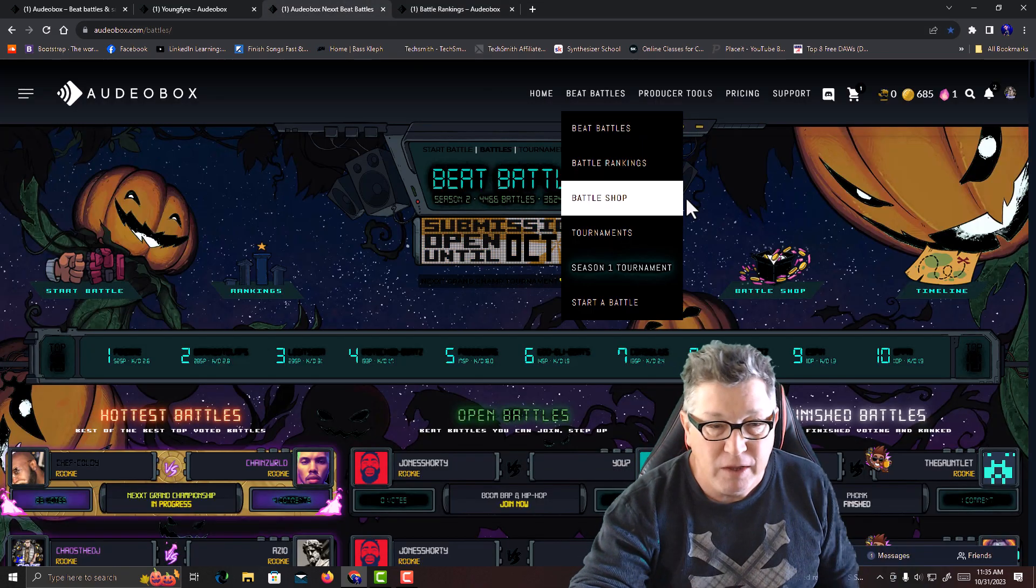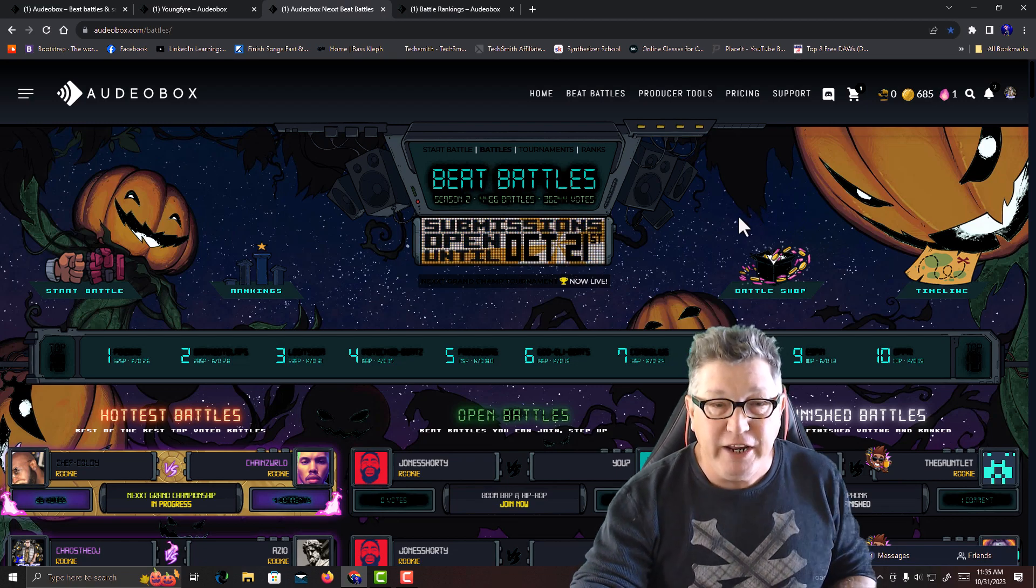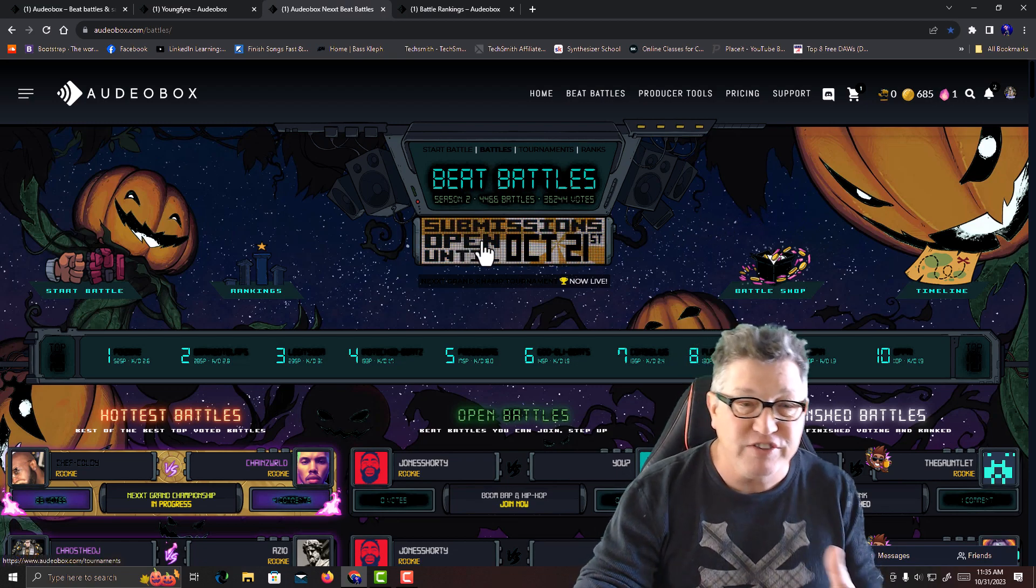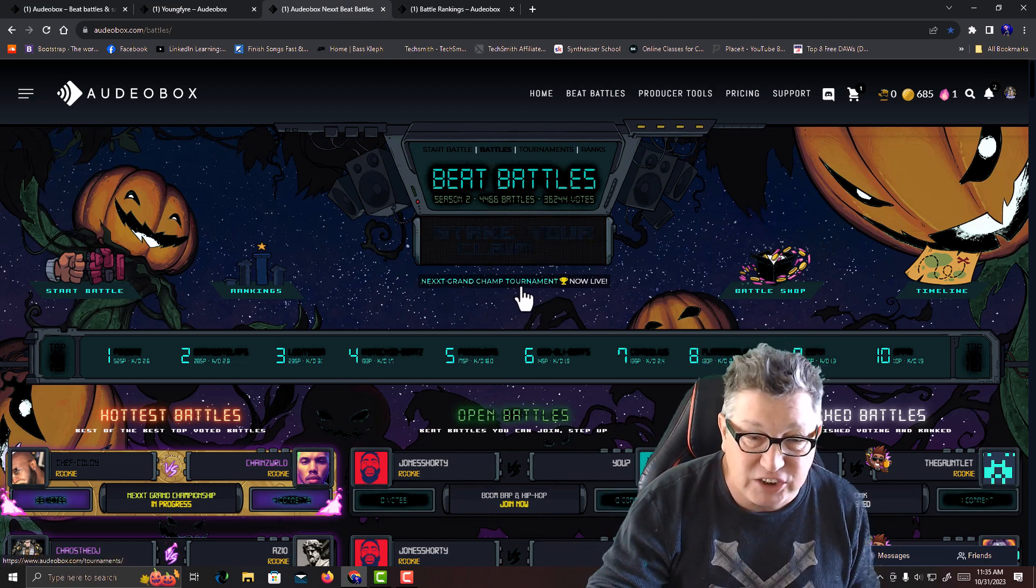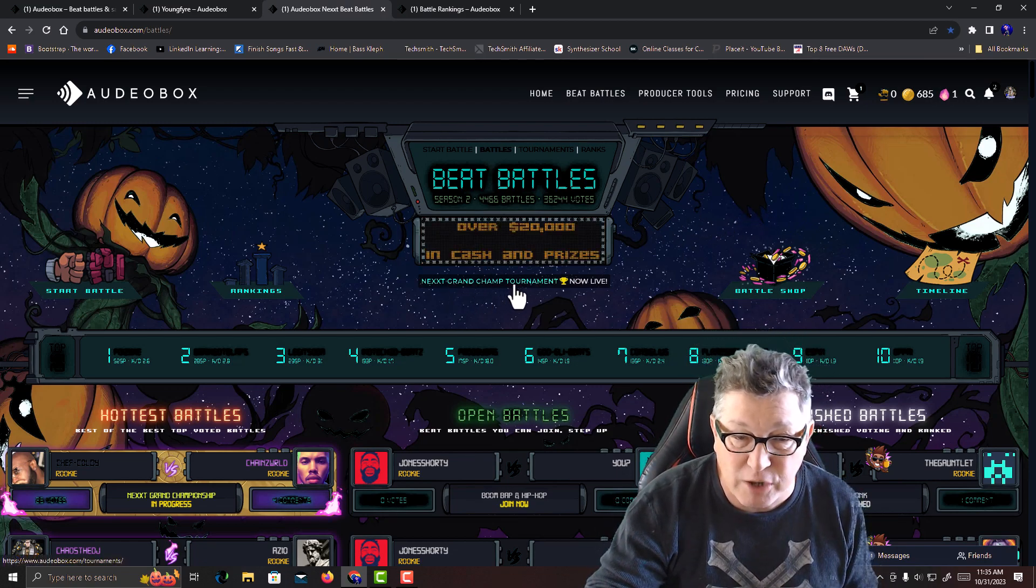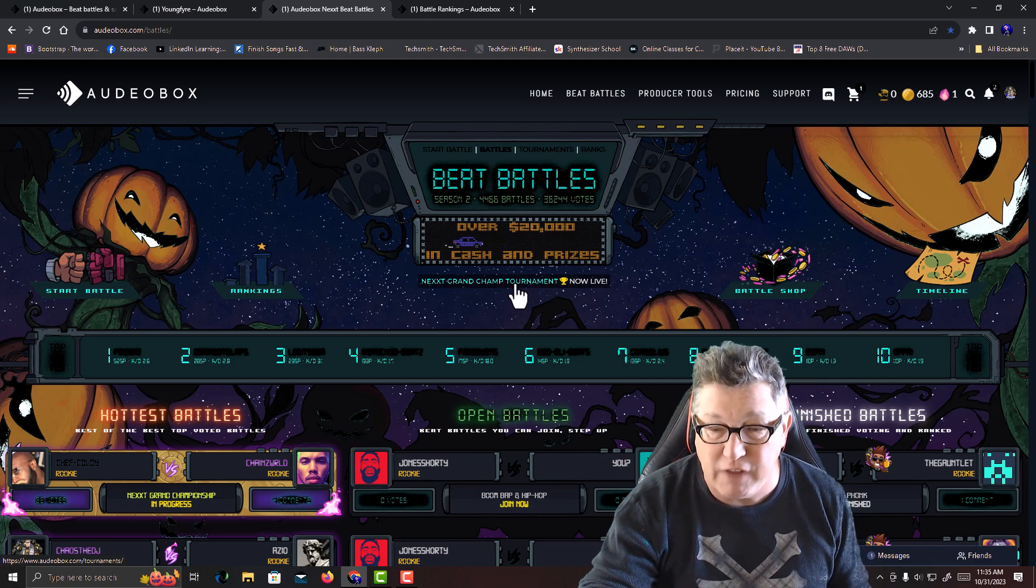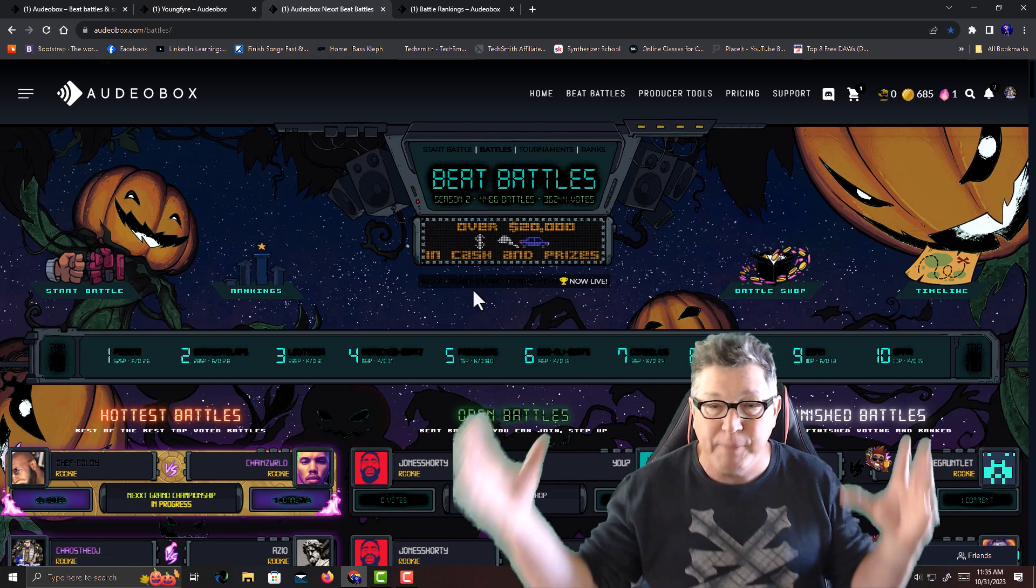Here we go. You can see right here where it's talking about the Next Grand Champ tournament. You can click on that and it'll open up the bracket.